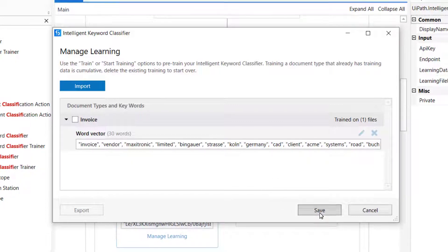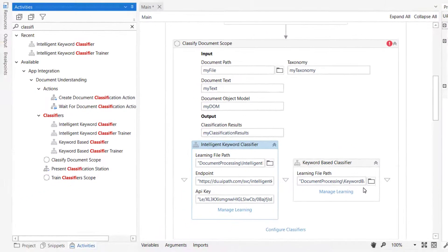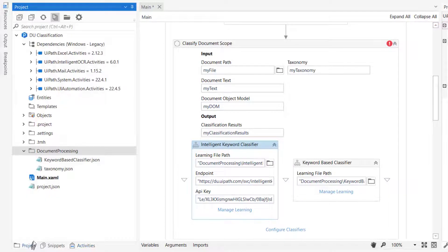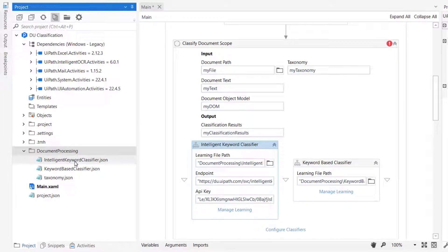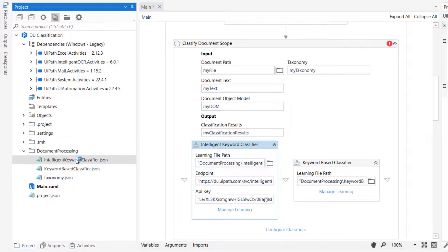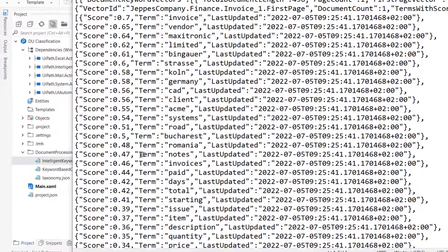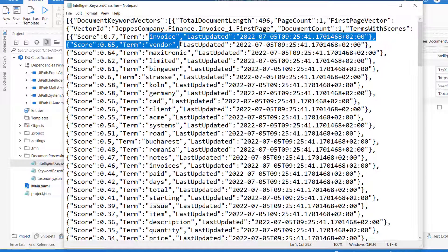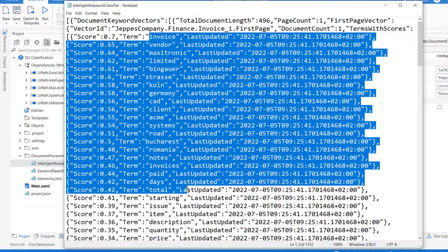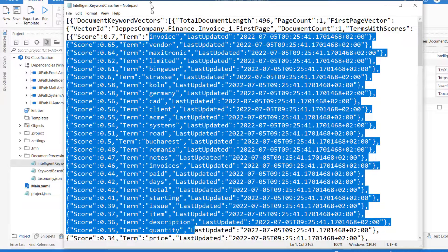If we save this and then go back to our project pane over here and do a refresh, we should see a new file appear. There we go. Intelligent keyword classifier.json. And if we open that, we'll see a file containing all of the words that were found in the invoice that we just trained from.